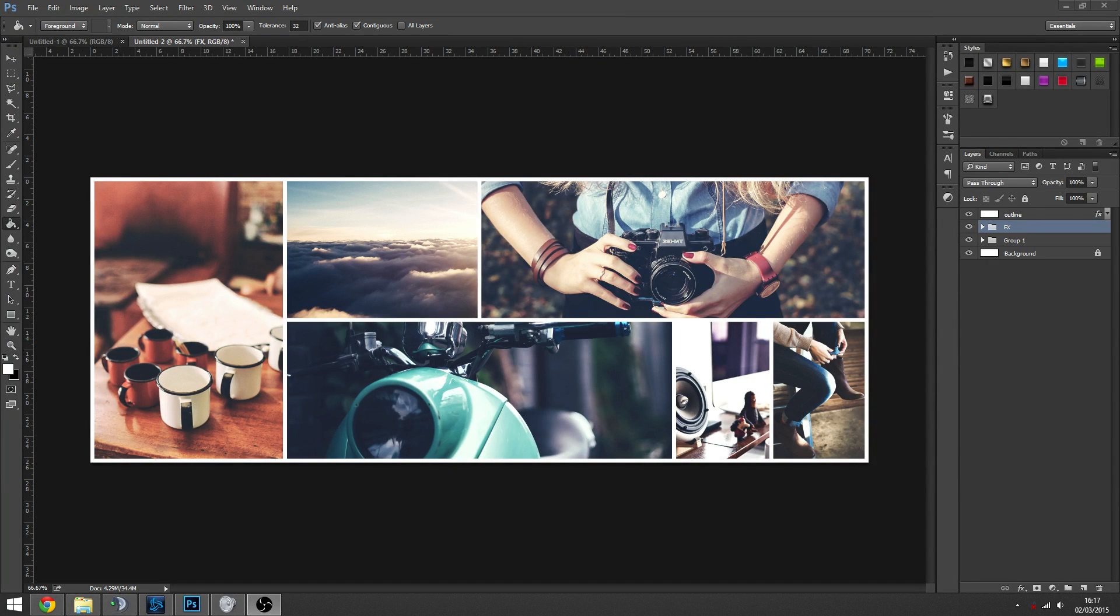It's Dan here and today I've got a really nice tutorial for you on how to create this simple collage effect inside of Photoshop.